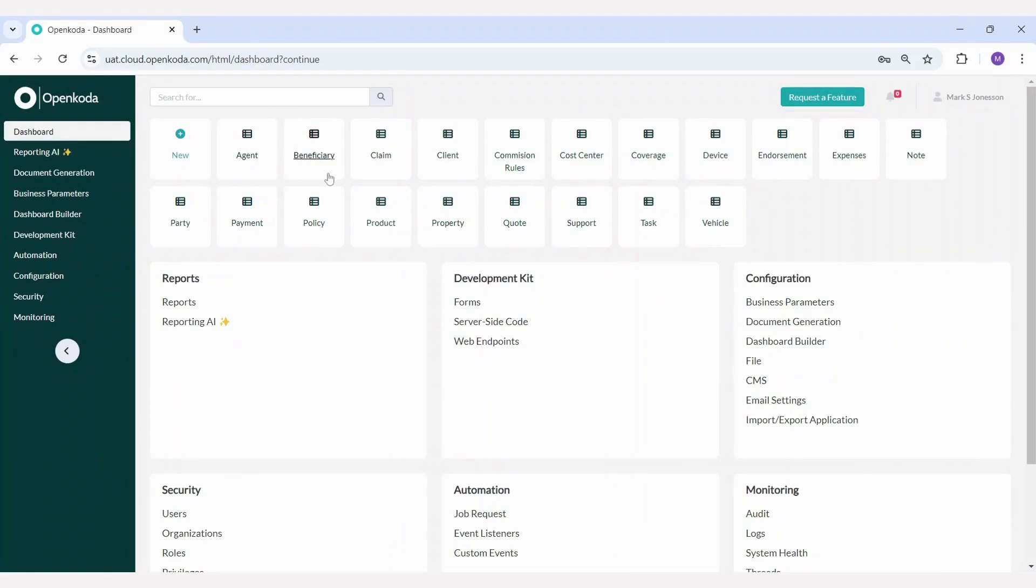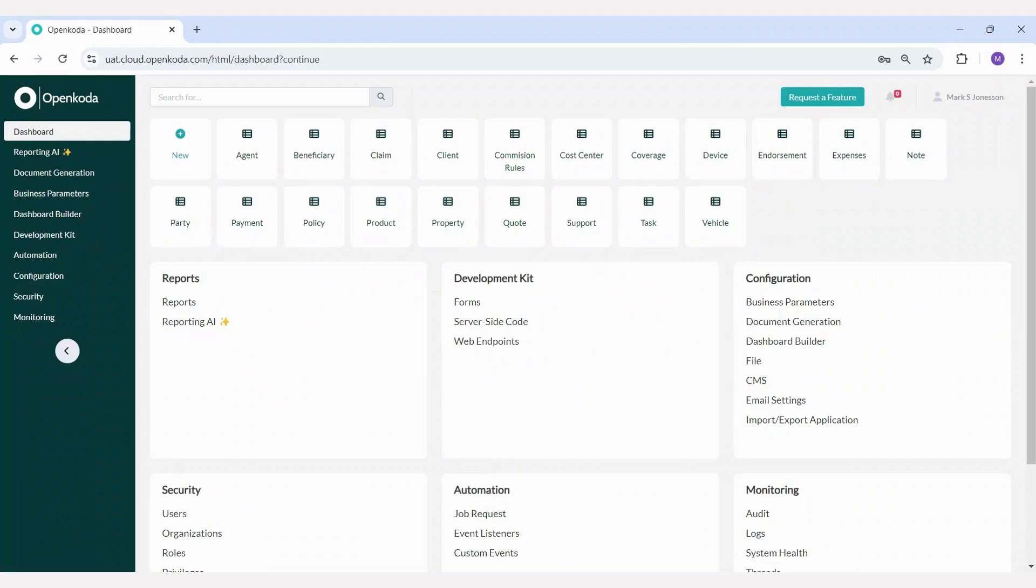Each of these boxes represents a table created within this template. The data model is fully customizable, allowing you to decide which tables you need, the types of attributes each table should have, and which tables you can remove or configure according to your requirements.